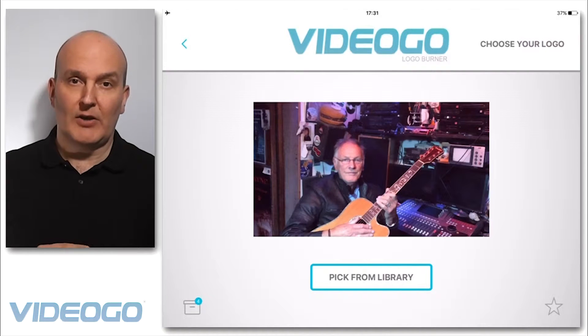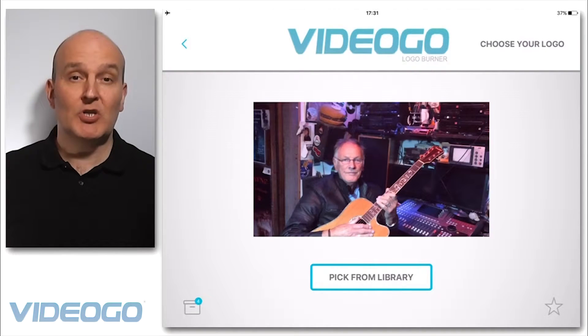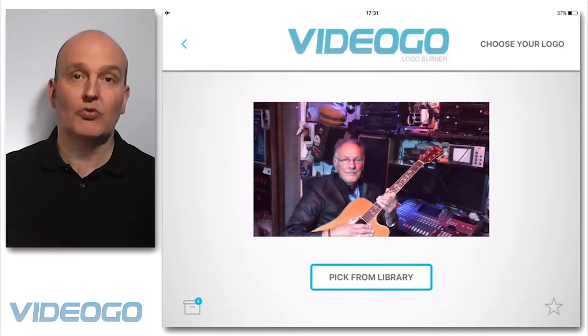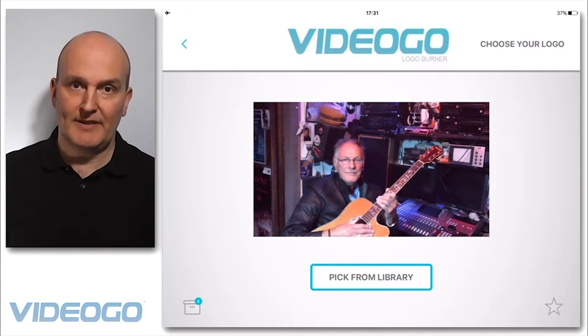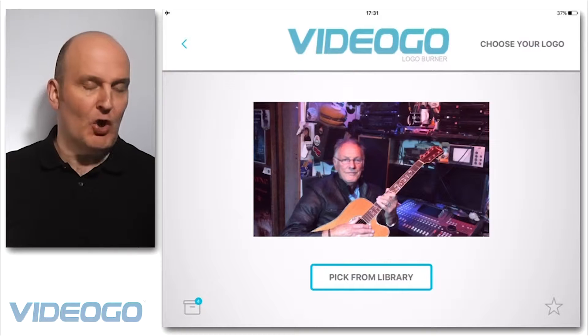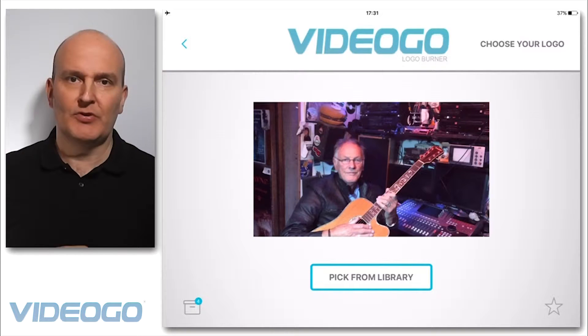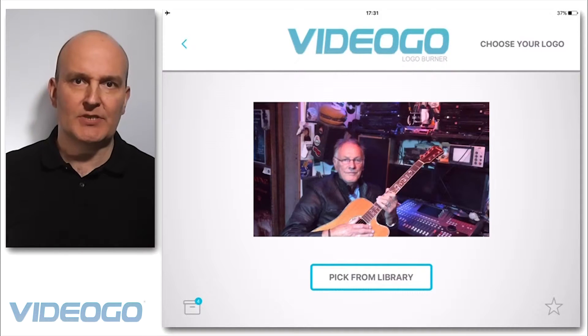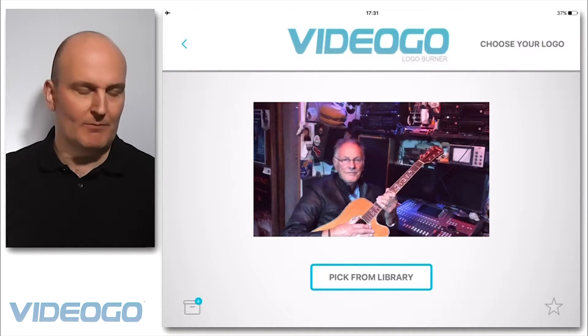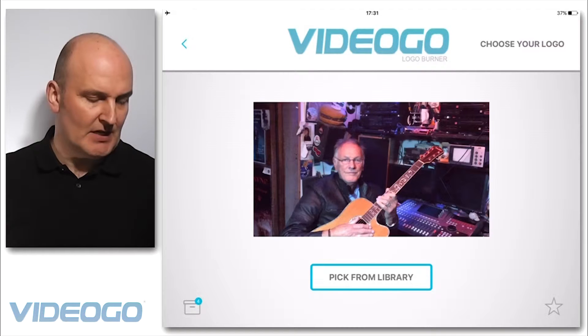Hi, it's Russell from Video Go. I'm going to do a quick tutorial on how to watermark your videos using Logo to Go. I've got a video imported already here, which is a friend of mine on guitar.